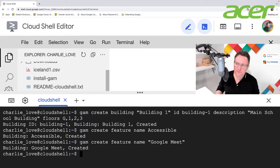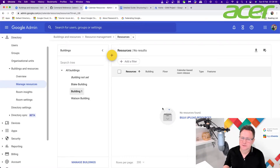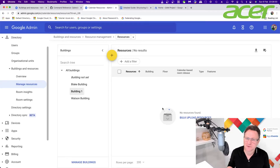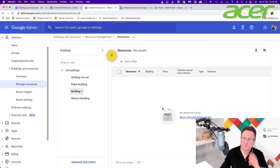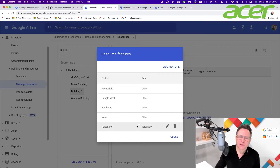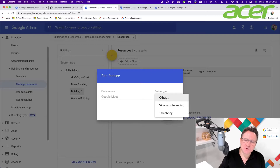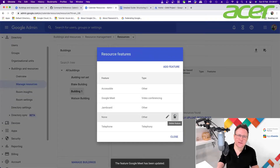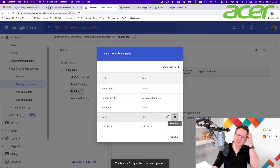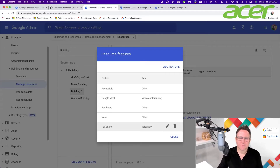Unfortunately with GAM I can't add the type of a feature — it's one of the few occasions where I can't do something in GAM that I can do in the admin console. So I jump across to the admin console, go into calendar resources for building one, and click Manage Resource Features. I can see the Accessible and Google Meet features, and I edit the Google Meet one to change it to the Video Conferencing type so users know that Google Meet hardware is in that room.